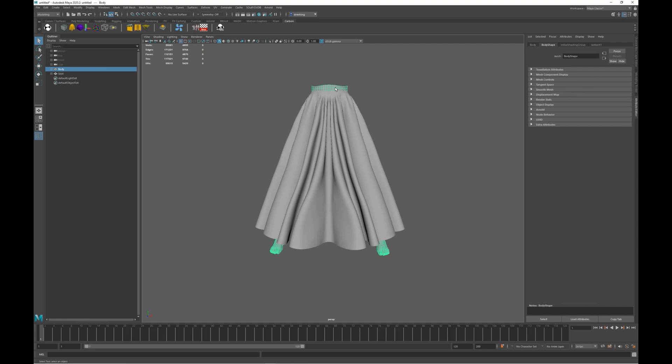Now before we start simulating the skirt, we really need to check for and fix any intersections between the body and the skirt, and self-intersections in the skirt. However, the director wants us to maintain the shape of the start mesh as close to the original as possible. Fortunately, that's easy to do with Carbon, as we can use the original intersecting mesh as a Carbon reference mesh, and the edited mesh that no longer intersects as the start mesh. That will get us back as close as possible to the original. So let's see how we can set this scene up.